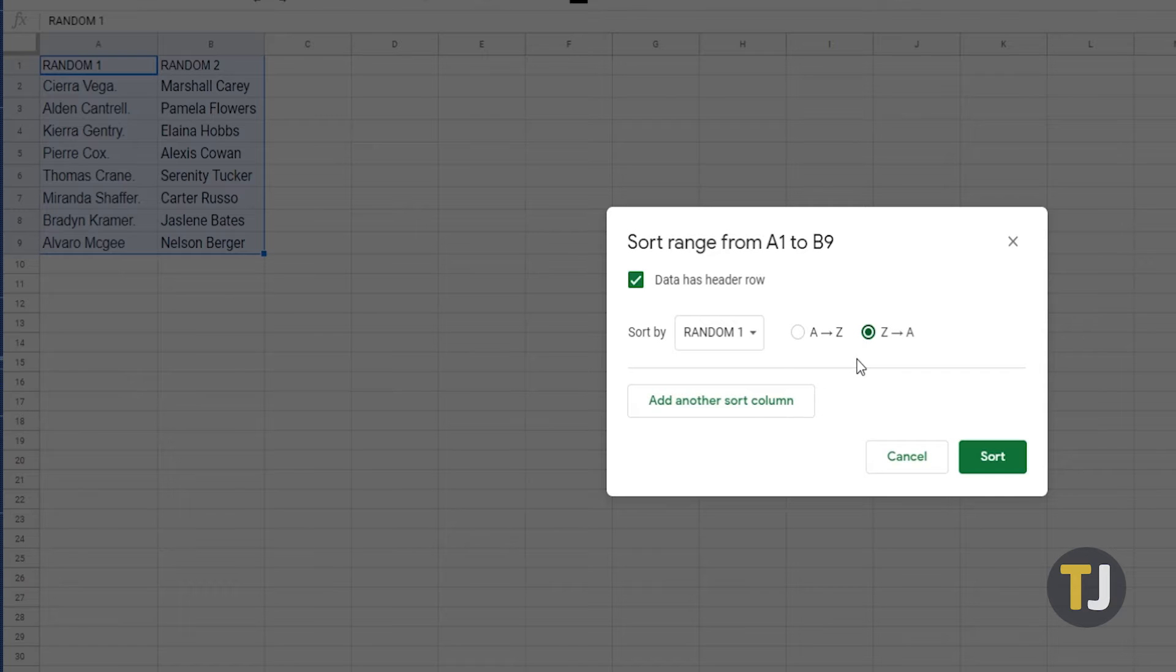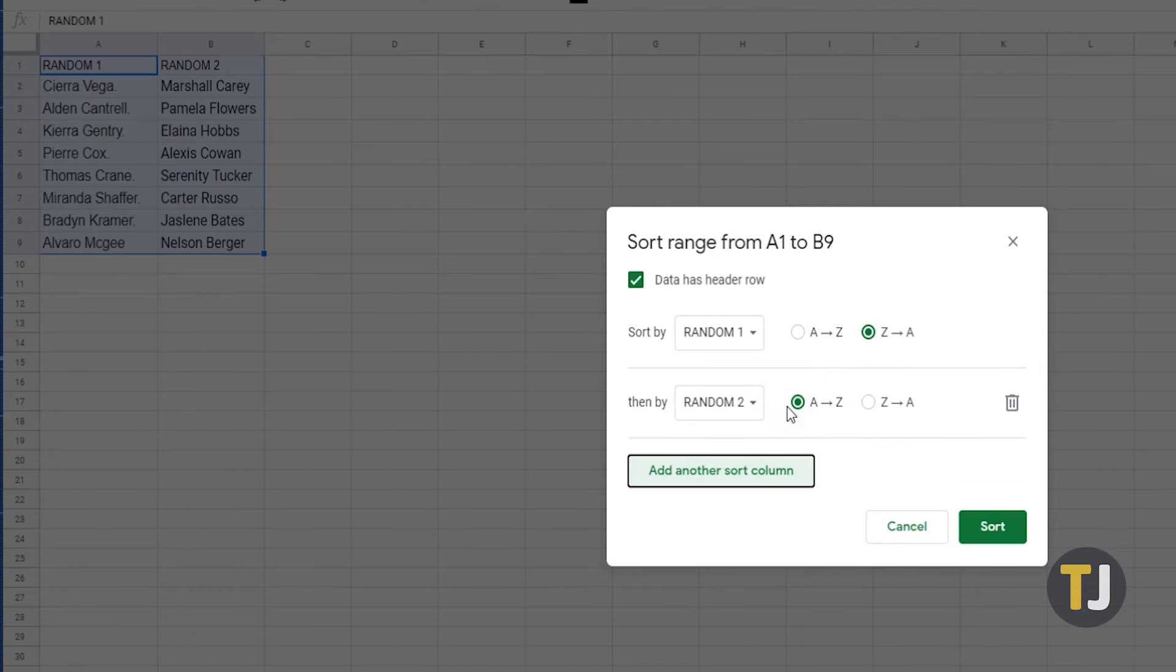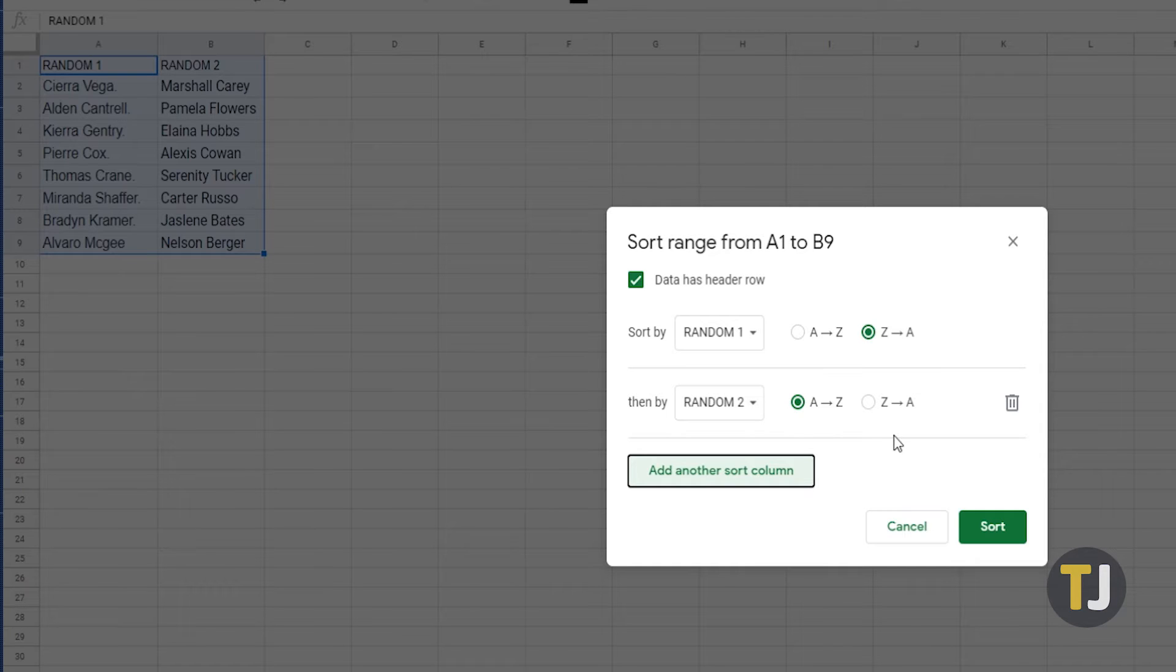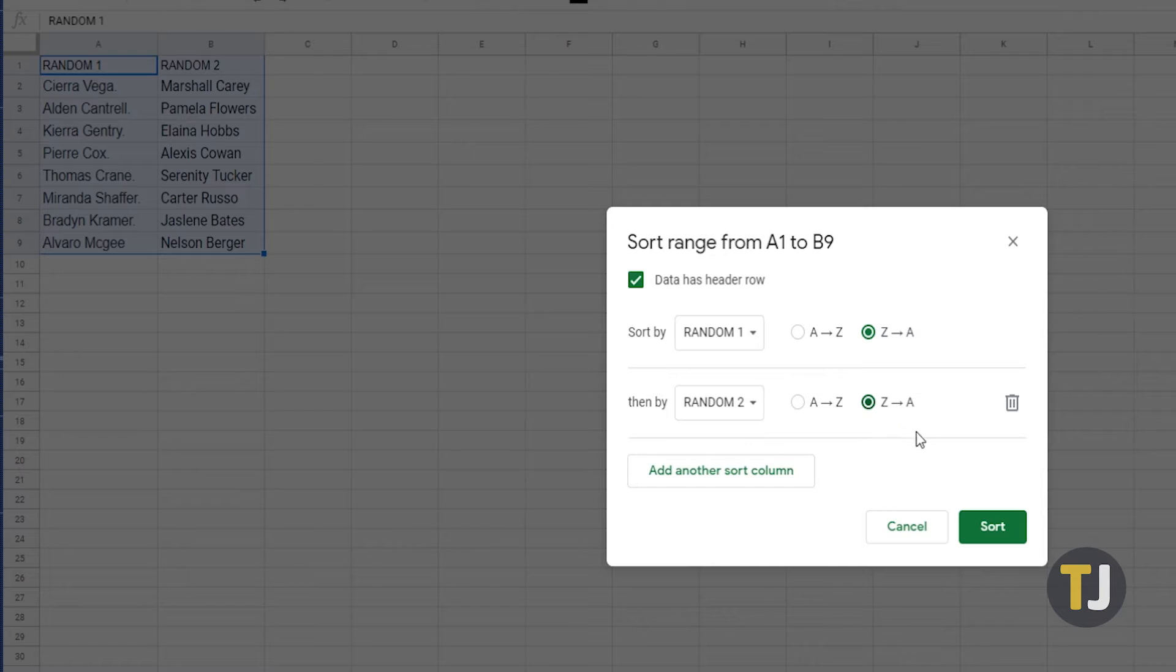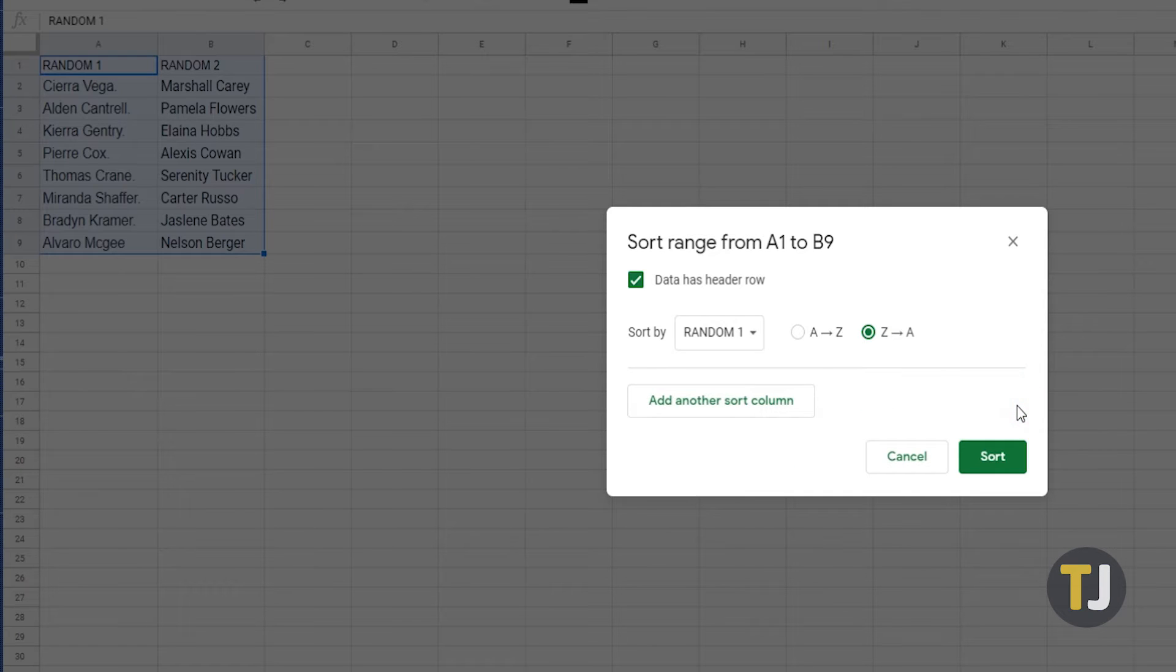If you'd like to apply another sorting rule, click the add another sort column button and follow the same steps. Keep in mind that the order of your rules determines how the sorting is done. You can also delete a rule by clicking on the trash icon to the right of a rule.